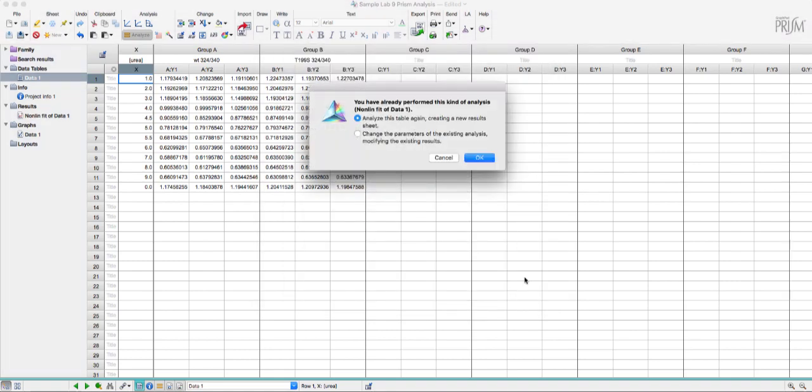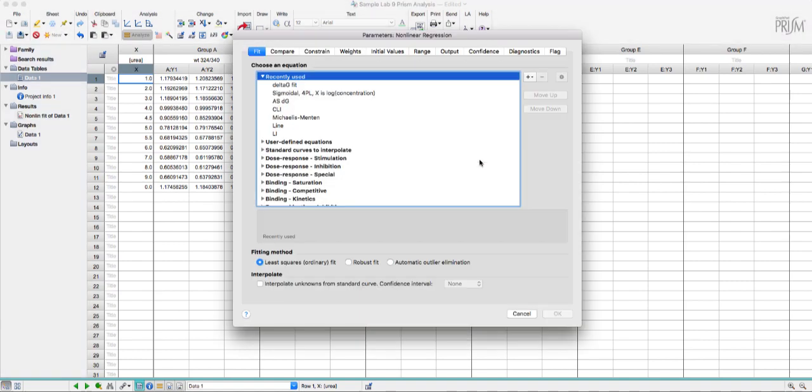Now it's popped up a dialog box just to tell me that I've already run an analysis on this data. I'm just redoing it now to show you so I'll just hit OK.